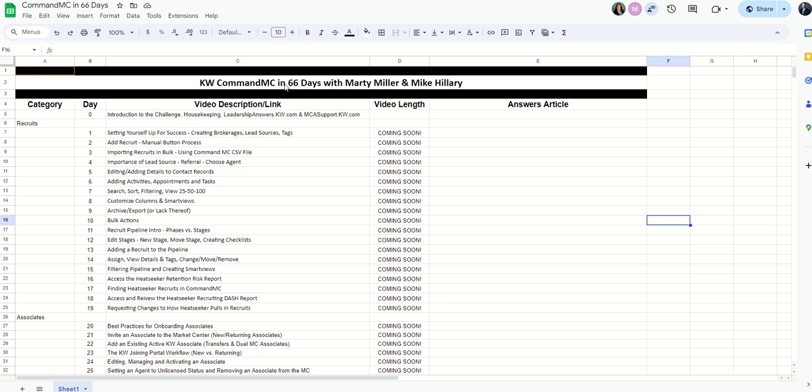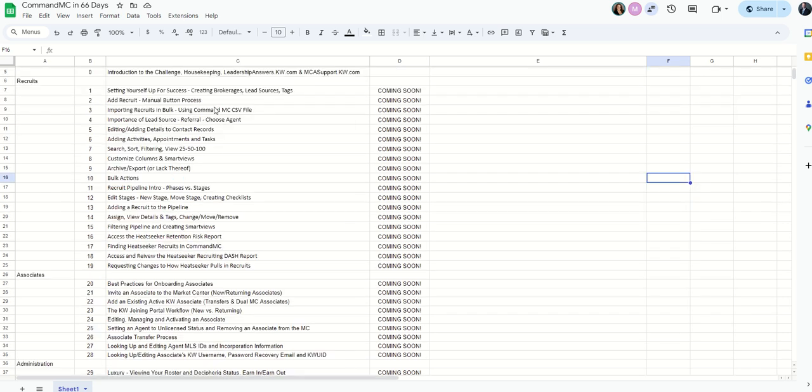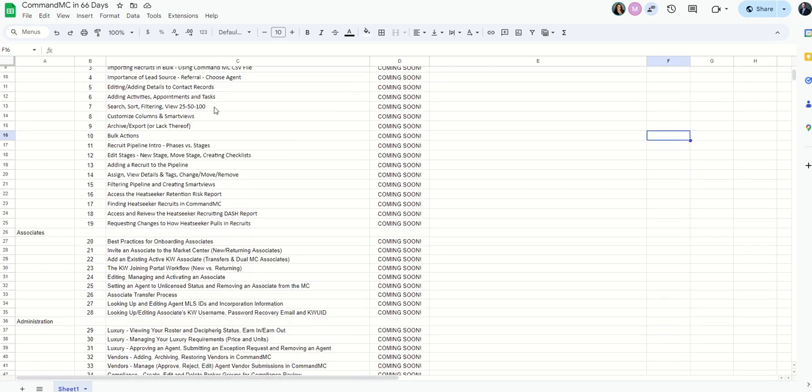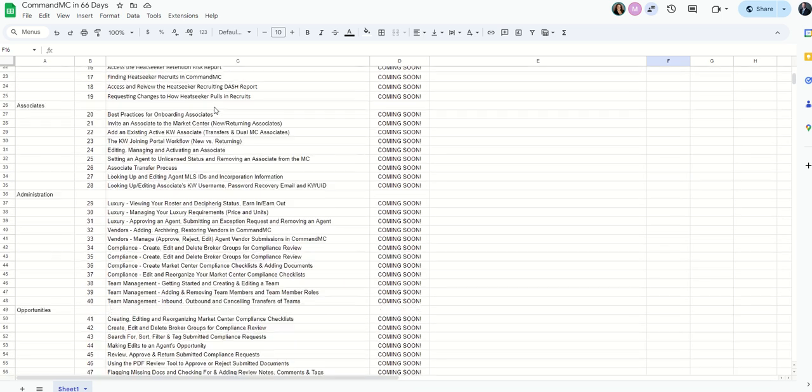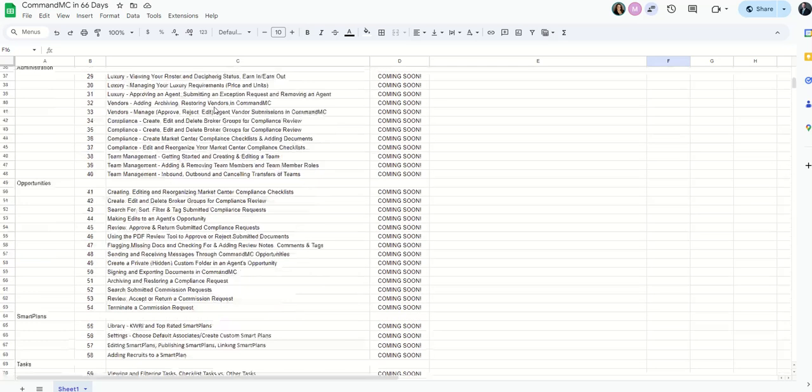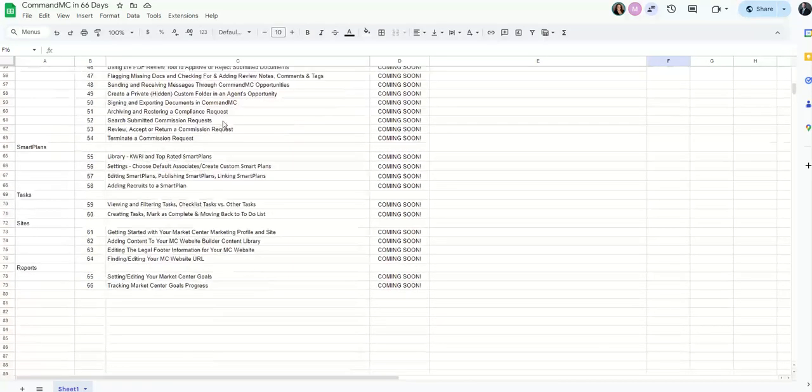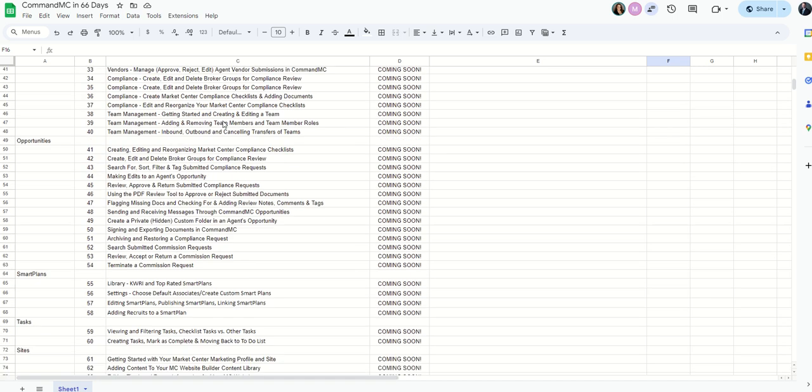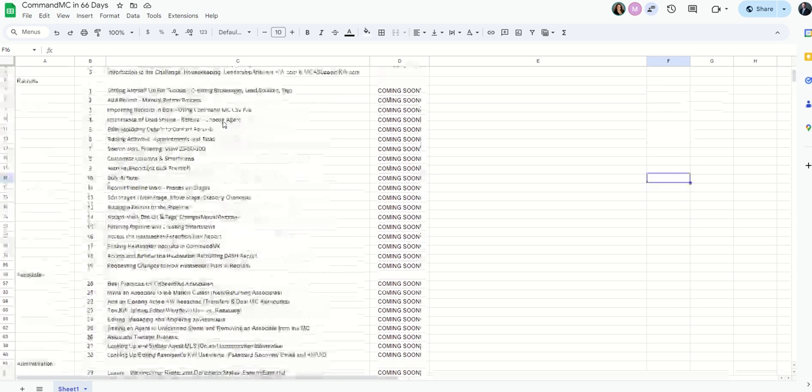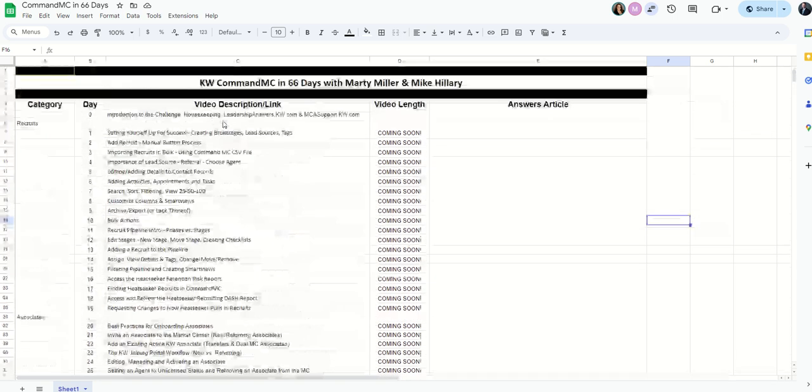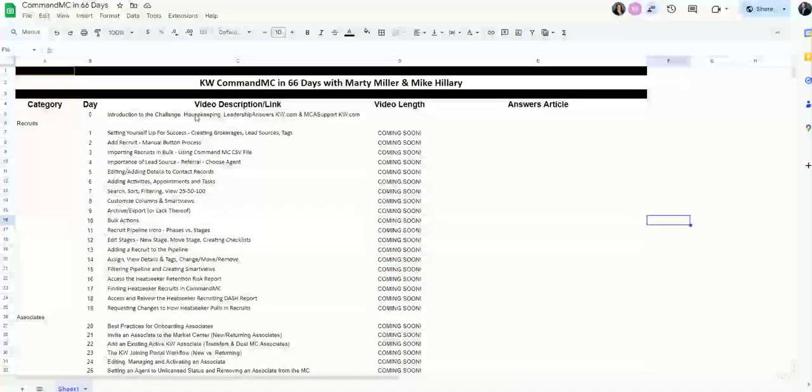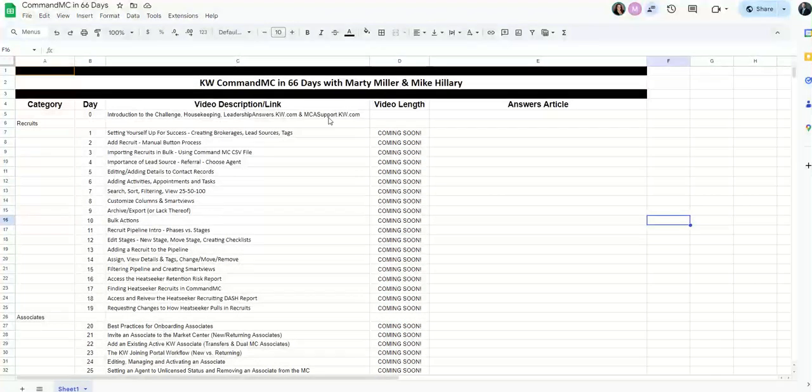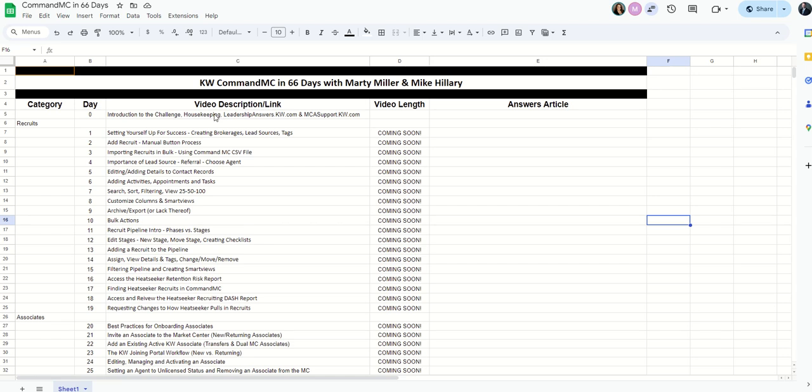So here's our KW Command MC in 66 days. We've sort of outlined the entire challenge. We're going to go through the recruit applet, dive into associates. We'll get into administration, opportunities, smart plans, tasks, sites, and then reports.